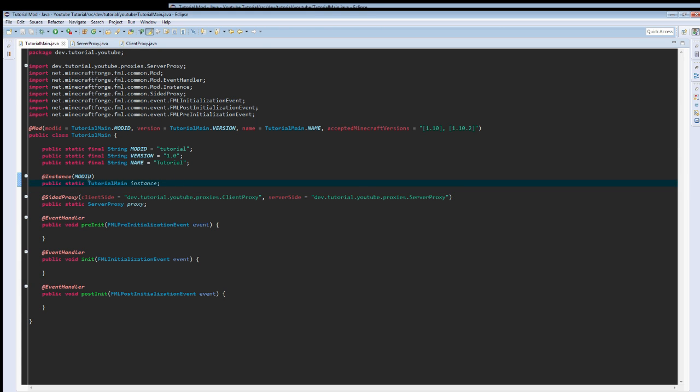But first, I should probably correct this mistake. Before we can actually use this, we need to make it a static variable. Don't worry about initializing it, that's what this does. And yeah, I guess I'll see you guys in the next tutorial. Thank you.